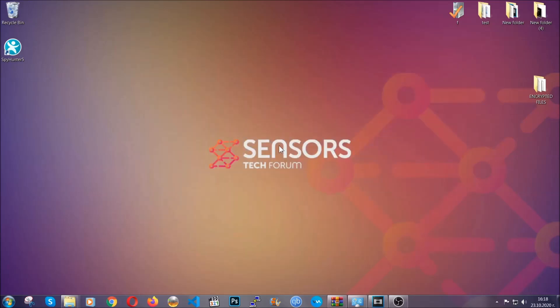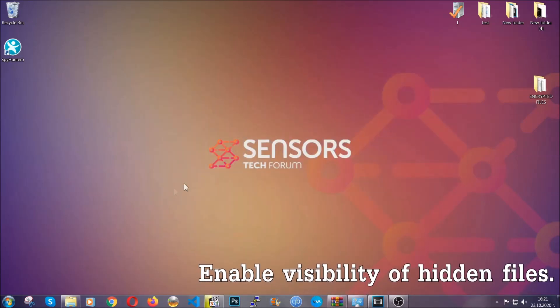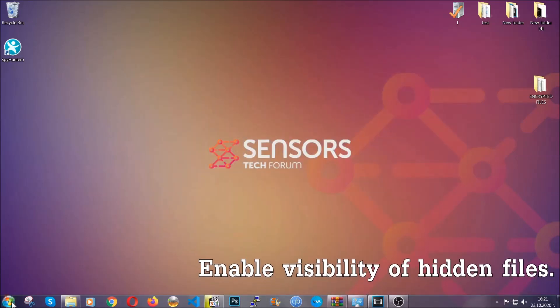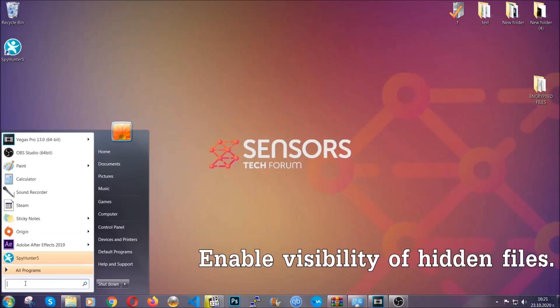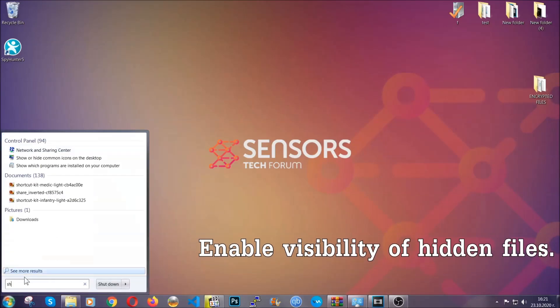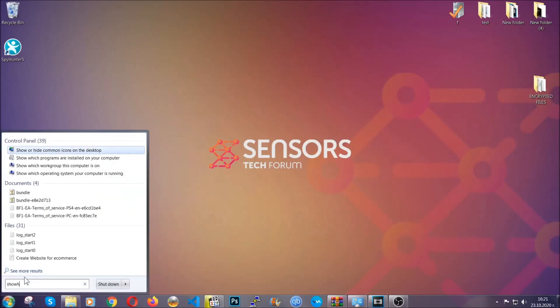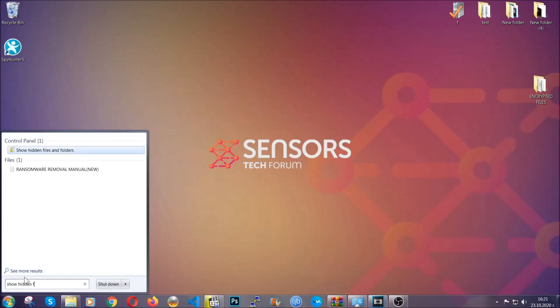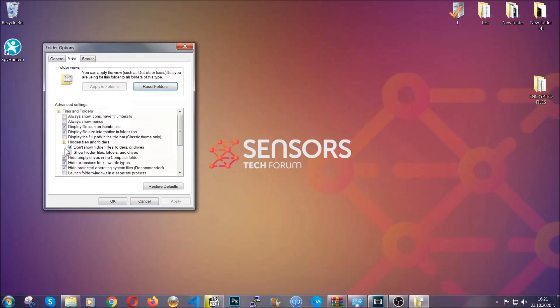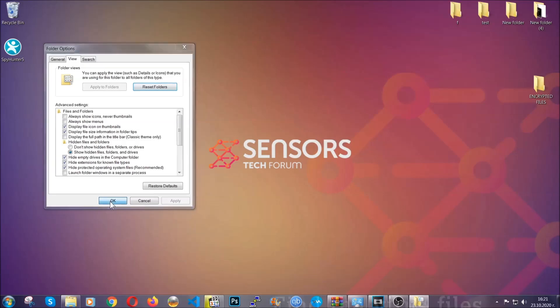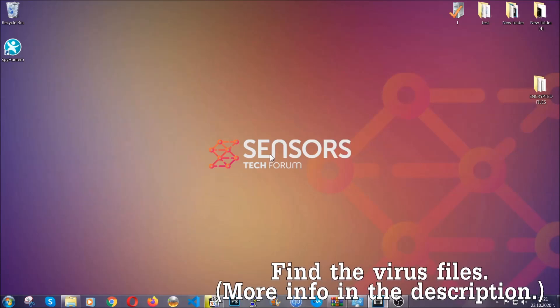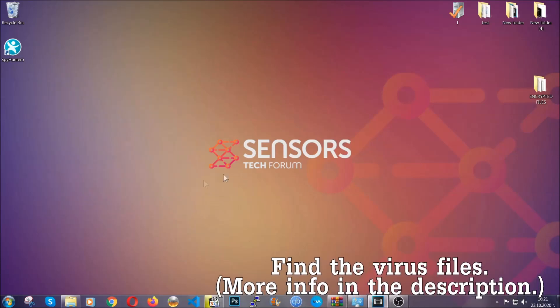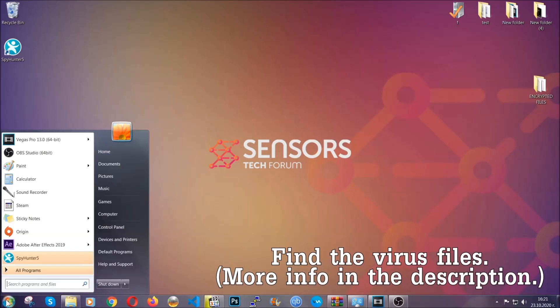After you've backed up the files, it's time to enable the visibility of the hidden files which the virus may be concealing from you. To do that, you're going to open the search and you're going to type 'show hidden files and folders' and then you're going to have to click on it. It's going to open the settings and then you're going to click on the 'show hidden files, folders and drives' option, then click on apply and then click on OK to accept the setting. And that's it.